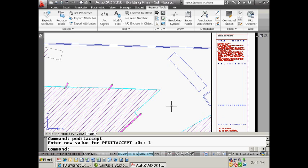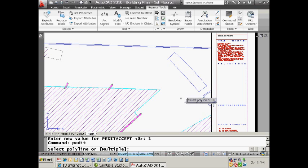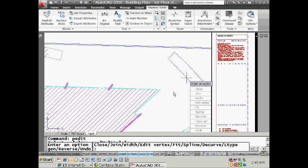If you set that value to one, you'll find that the next time you go into the p-edit command and select an object that is not a polyline - look, doesn't even ask me - sends me straight to the next group of options. It assumes I want to turn it into a polyline and I don't have to answer that stupid question.